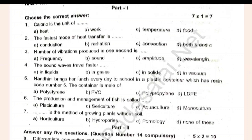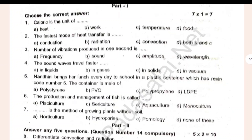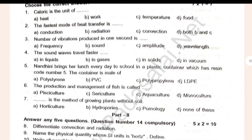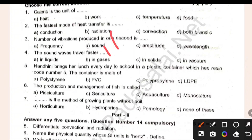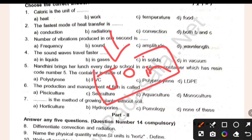If you are new and English students, please join the WhatsApp channel in the description. Please click and join the WhatsApp channel in the description.